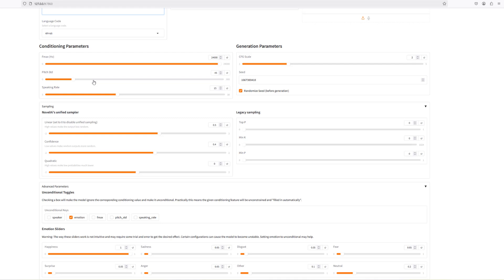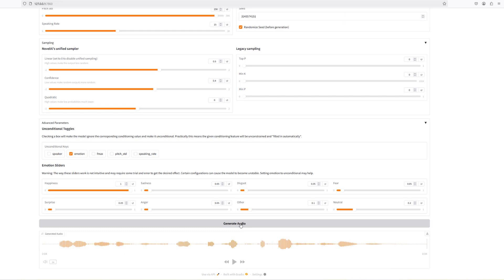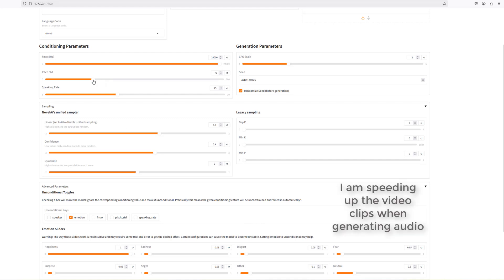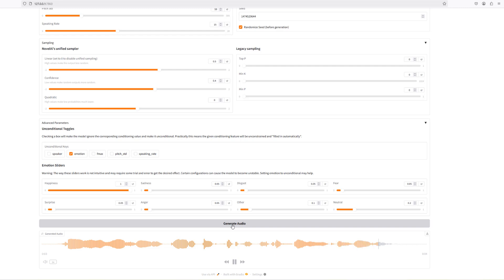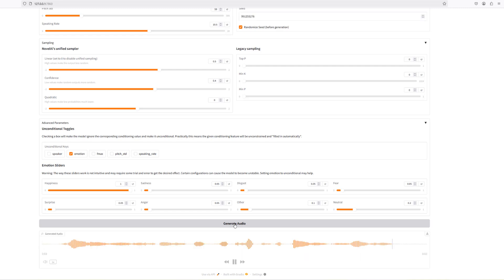Here you can increase and decrease the pitch. The default is at 45, which should be female; lowering the pitch to 3 to 5 should sound male. Going right up to 290 produces a very squeaky output. At 100 it sounds more balanced. The speaking rate controls how fast or slow they speak — increasing it speeds up the delivery noticeably.